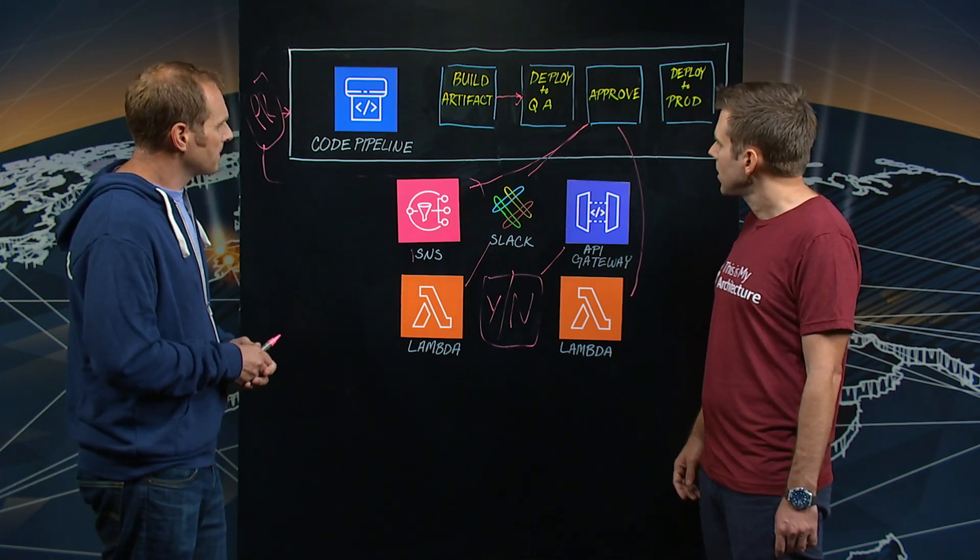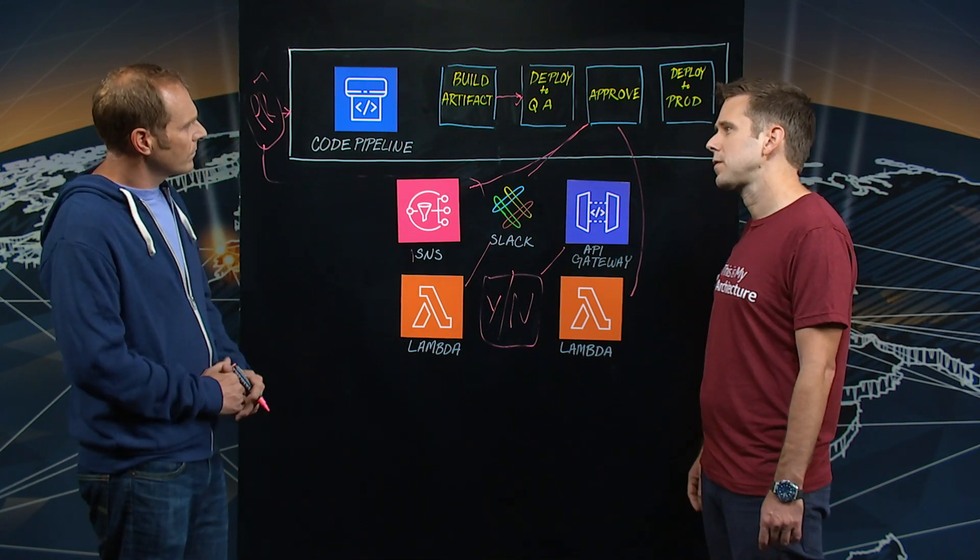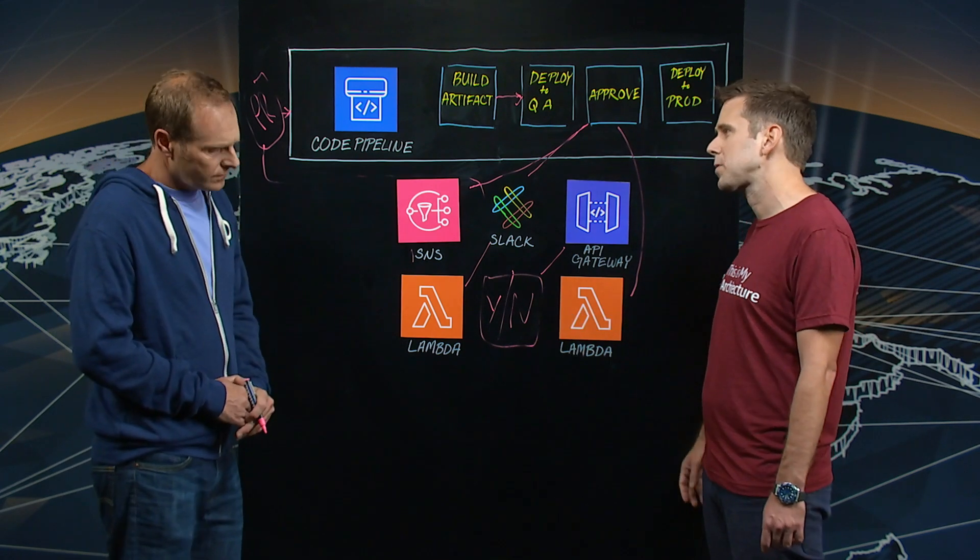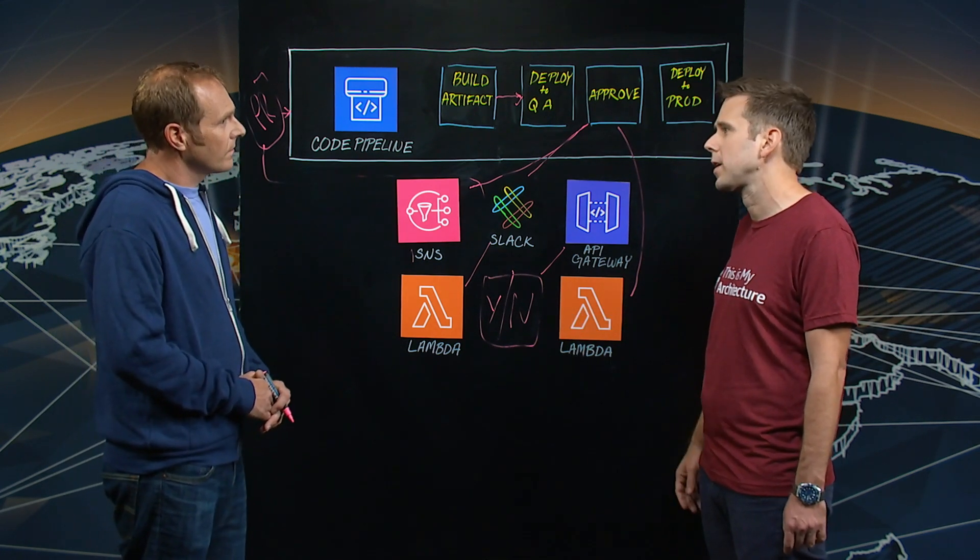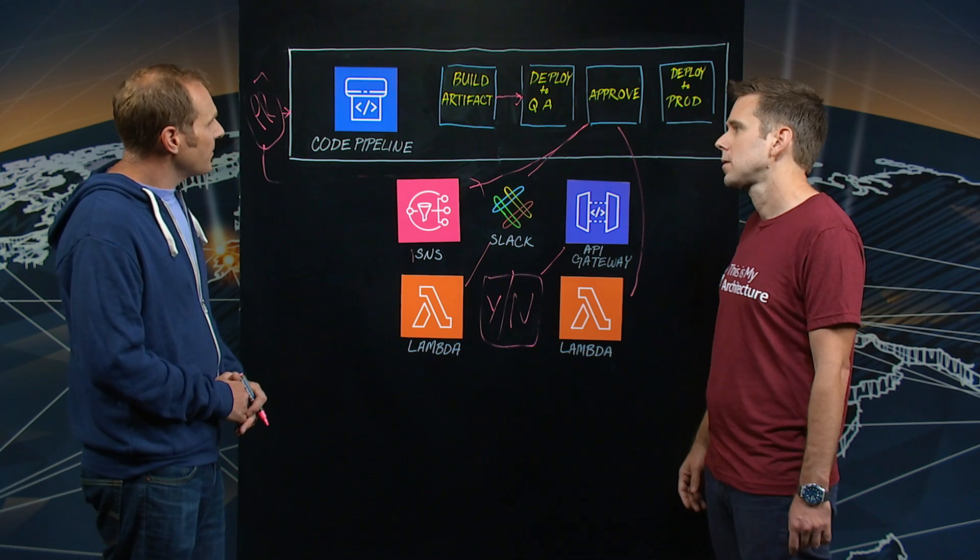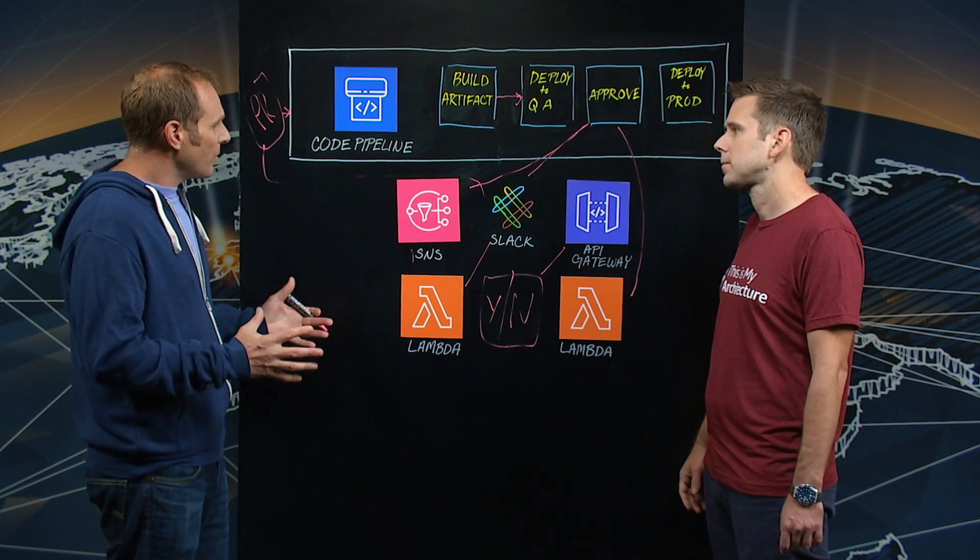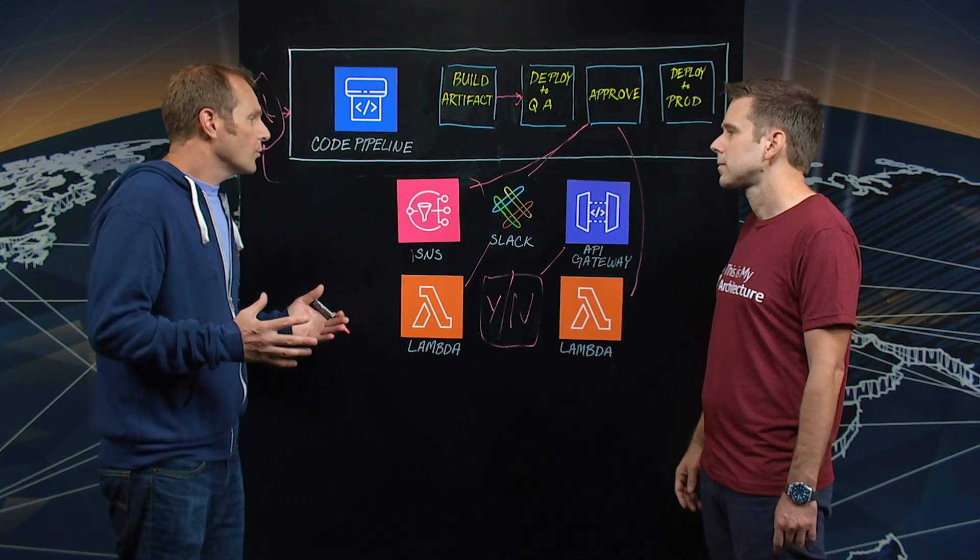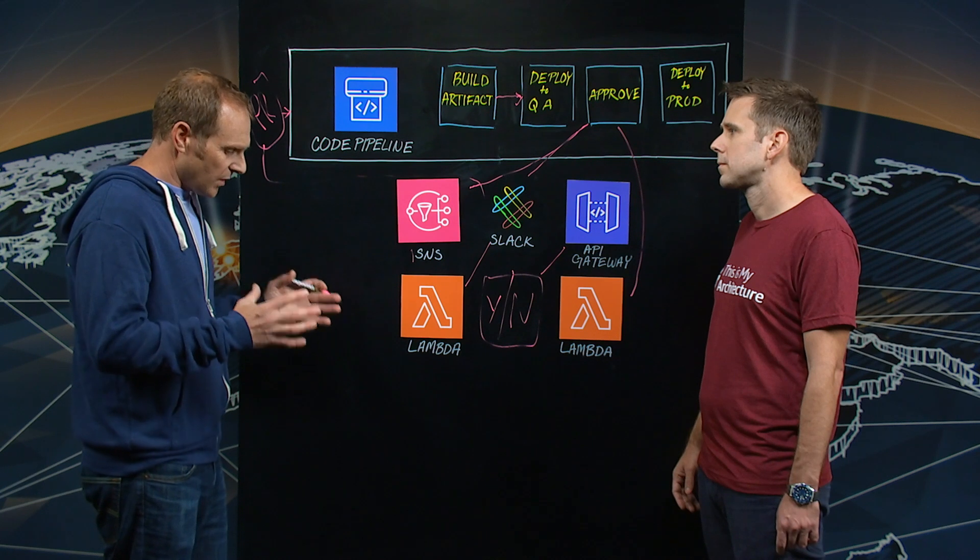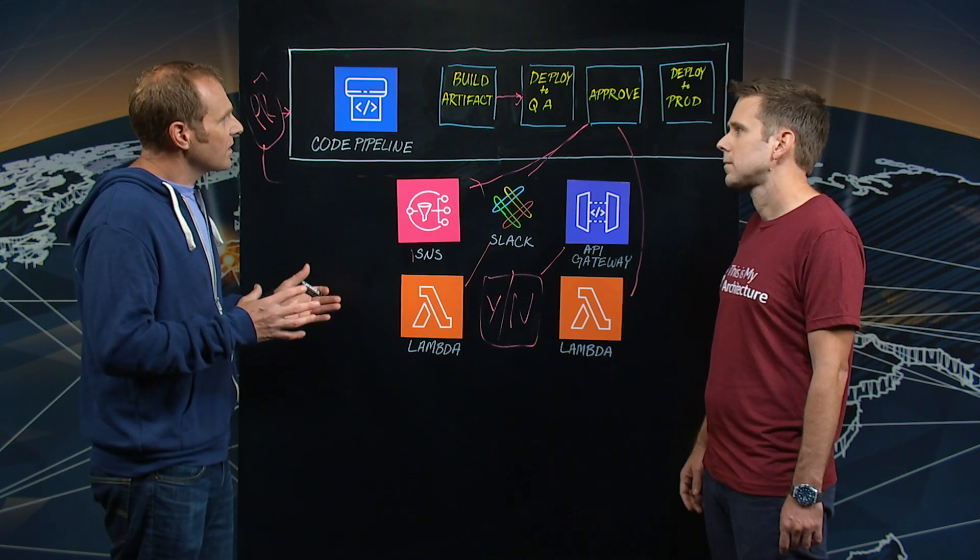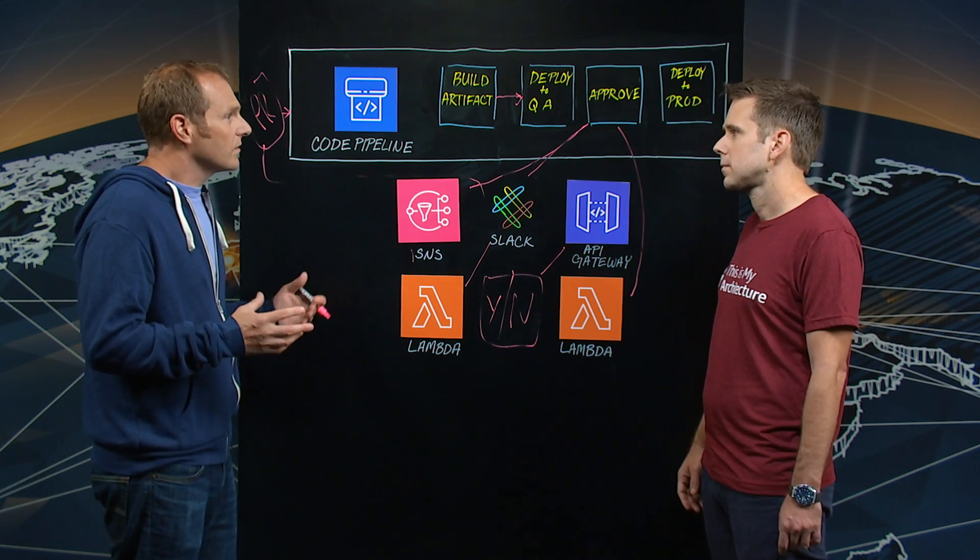Awesome. So can you just talk a little bit about some of the benefits you've seen about adopting this chat ops model? Why does the team like it so much? Of course. Yeah. I mean, when we were designing this system, we thought about this part of the process because traditionally it's held up deployments.